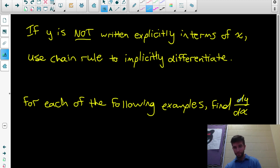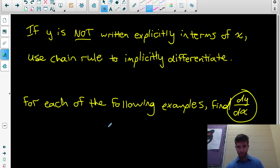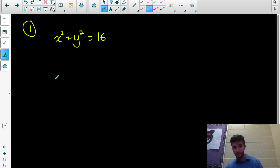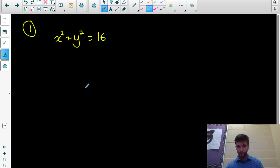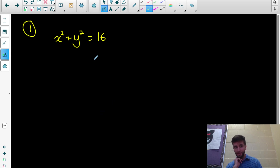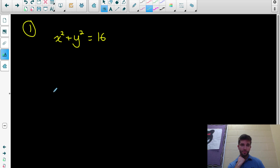For each of the following examples, we are looking for dy/dx — the derivative of y with respect to x. This isn't written explicitly in terms of y; the y is not isolated by itself. So instead of rearranging to isolate for y, we could differentiate implicitly — leave it exactly as it is.